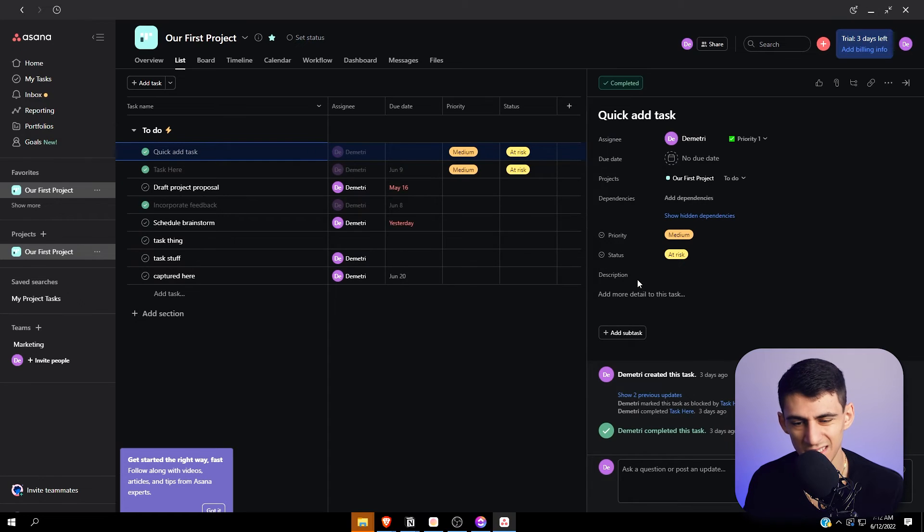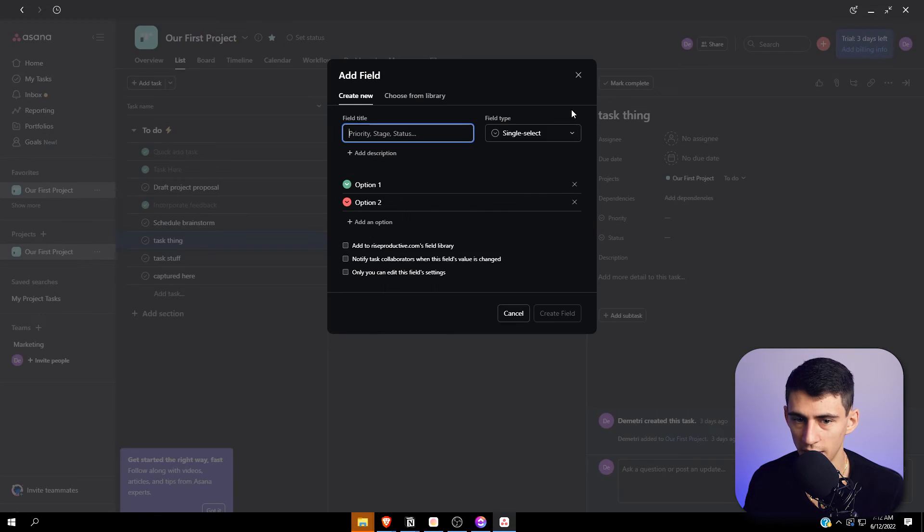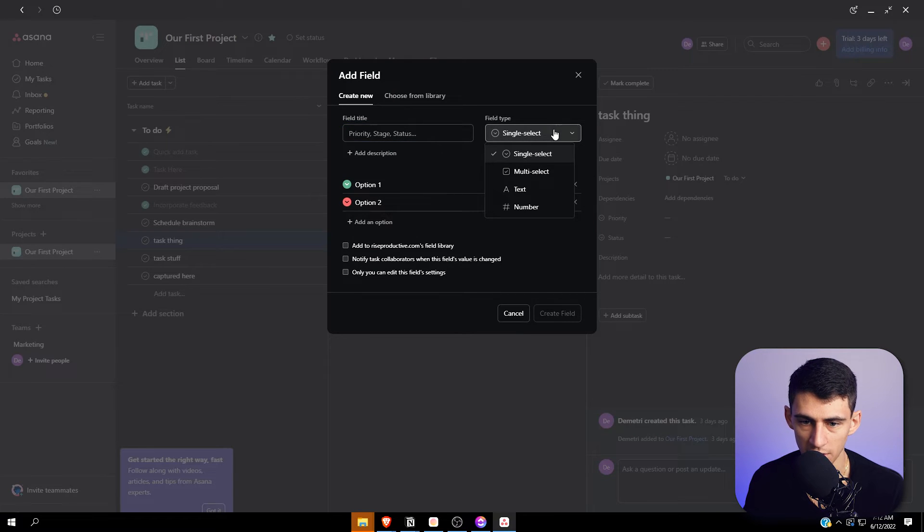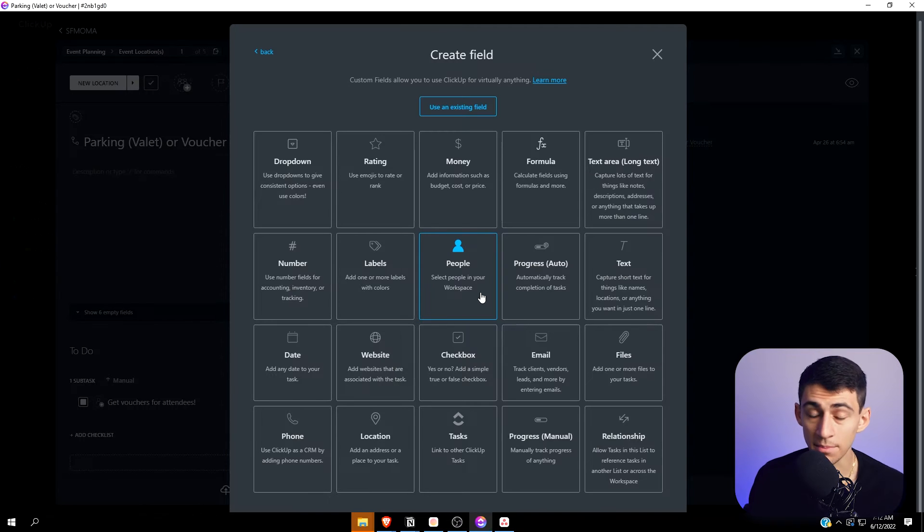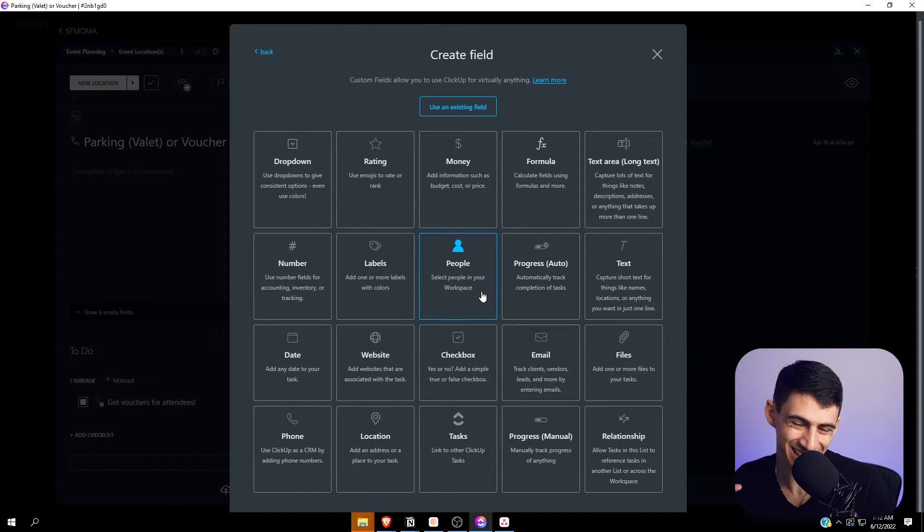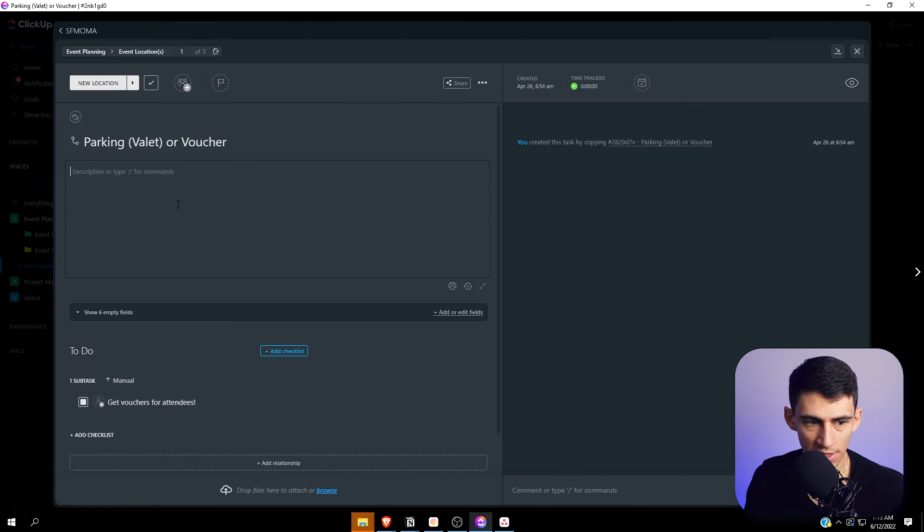When it comes to Asana, the custom fields are not nearly as large. If I add another column here, you can get single select, multi-select, text, or number. It's simple and I do like its simplicity, but it's not as good when it comes to variety.